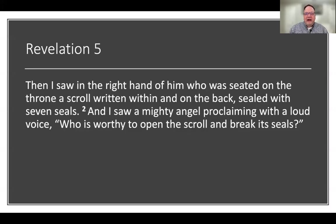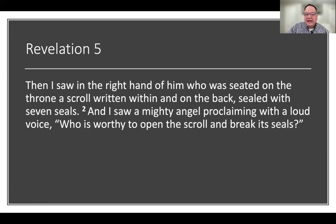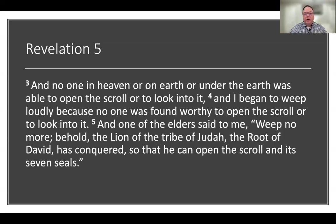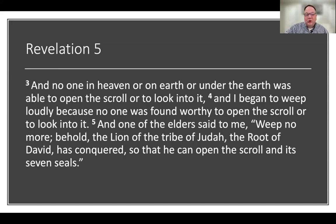Let's jump right into Revelation chapter 5. I'm reading from the English Standard Version. Verse 1: 'Then I saw in the right hand of him who was seated on the throne a scroll written within and on the back, sealed with seven seals. And I saw a mighty angel proclaiming with a loud voice, who is worthy to open the scroll and break its seals? And no one in heaven on earth or under the earth was able to open the scroll or to look into it. And I began to weep loudly because no one was found worthy to open the scroll or to look into it. And one of the elders said to me, weep no more. Behold, the lion of the tribe of Judah, the root of David has conquered so that he can open the scroll and its seven seals.'